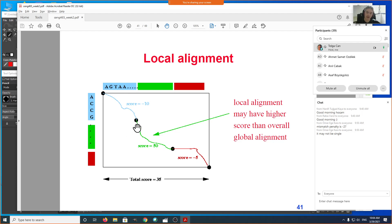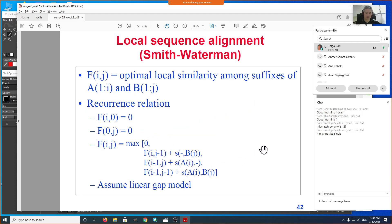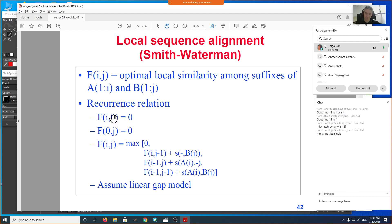The Smith-Waterman modification uses the exact same recurrence relation with one key difference: the entire first row and first column are all zeros — not because gap penalty is zero, but so we're free to start the alignment anywhere without penalizing initial gaps. There's also one additional term in the max: zero. So the recurrence is max of the three usual terms and zero.